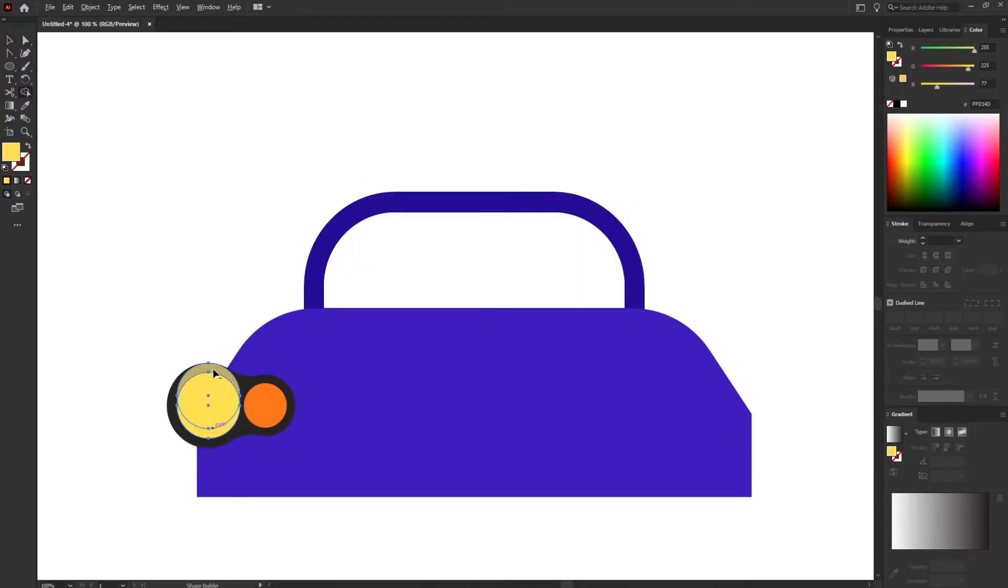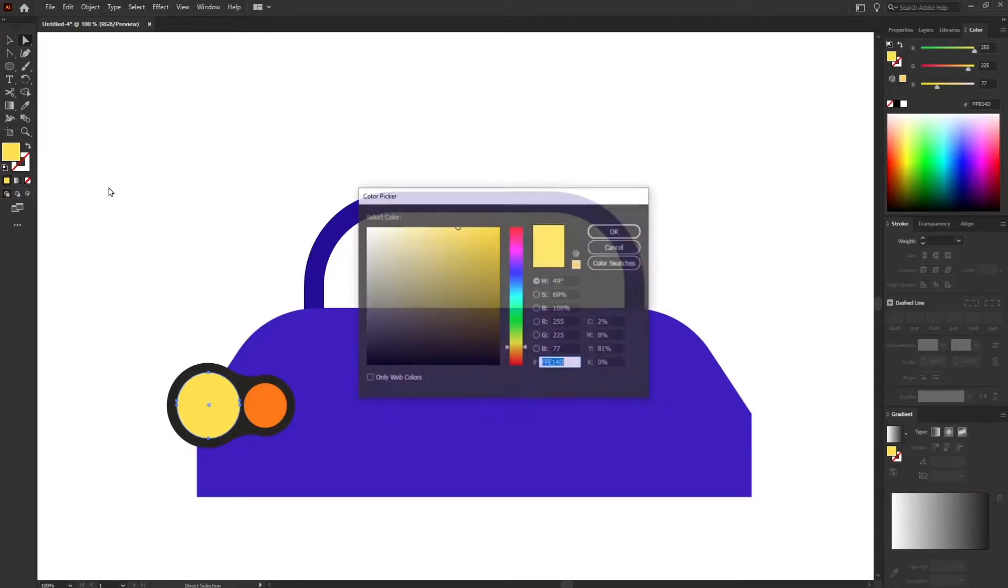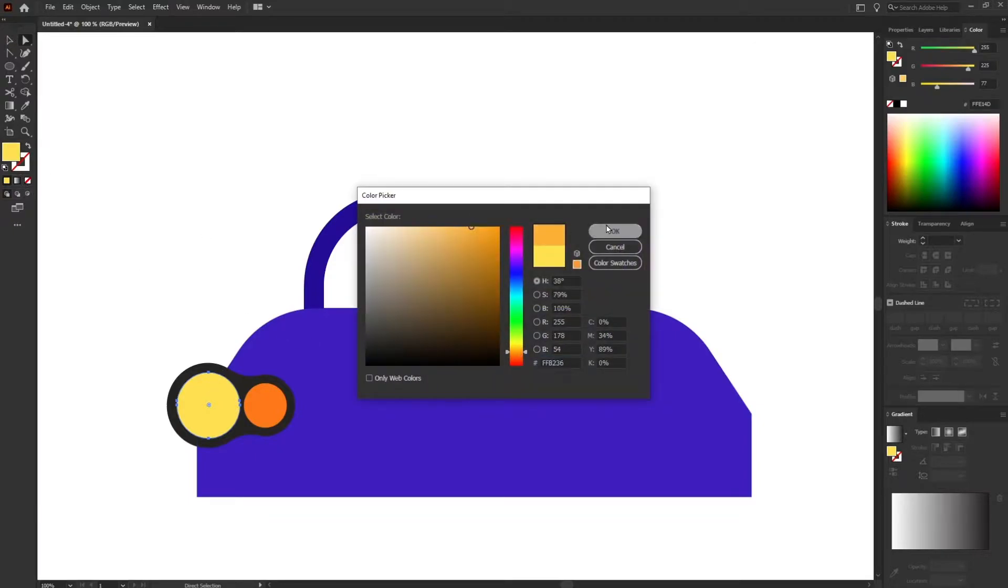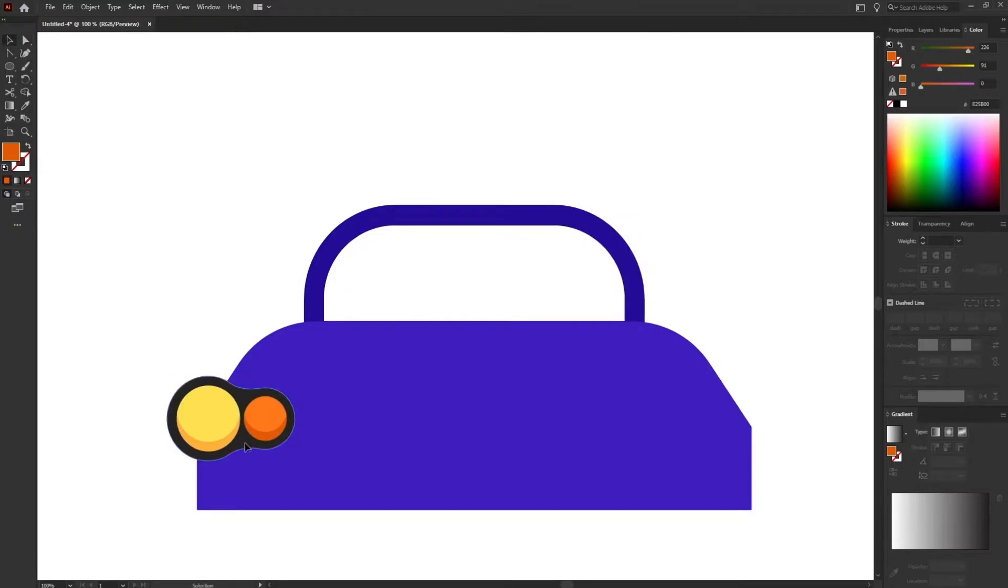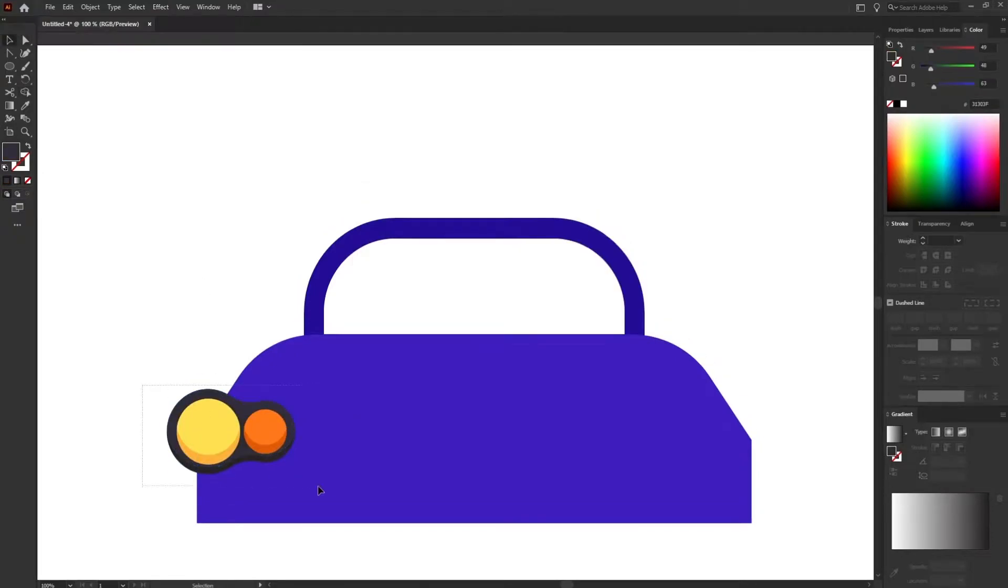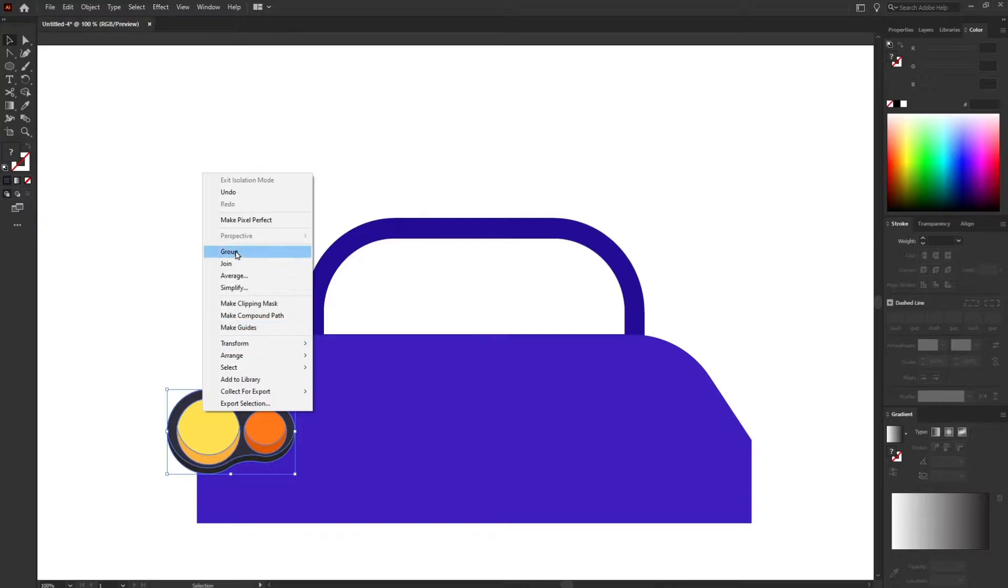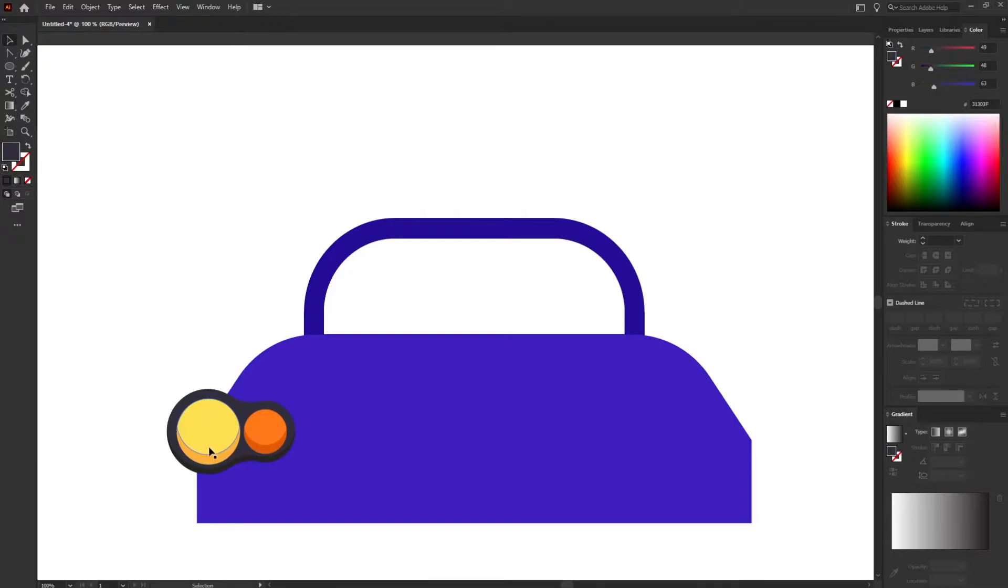I'm using the shape builder tool over here to cancel out the extra shape because I'm going to give the lower portion a darker shade of the color. Right now let's group the whole headlight parts and after that let's add some glow to it as well.